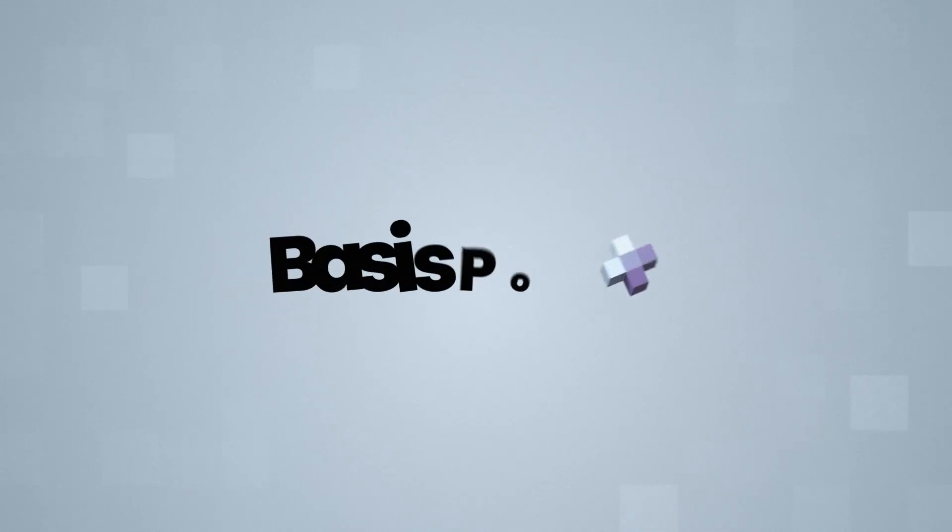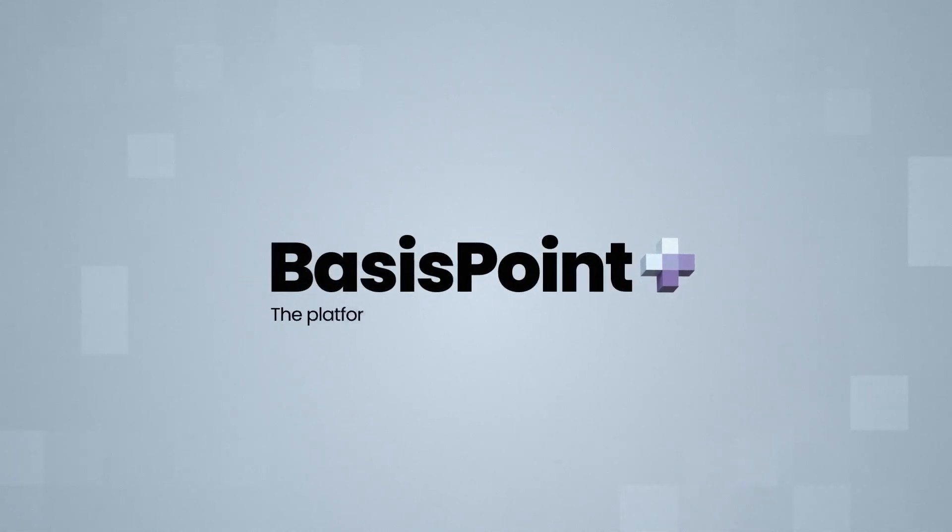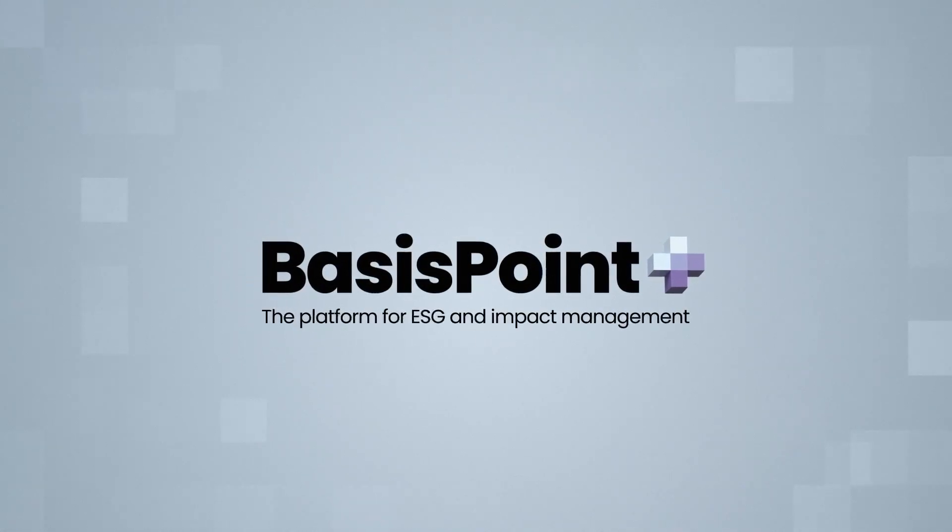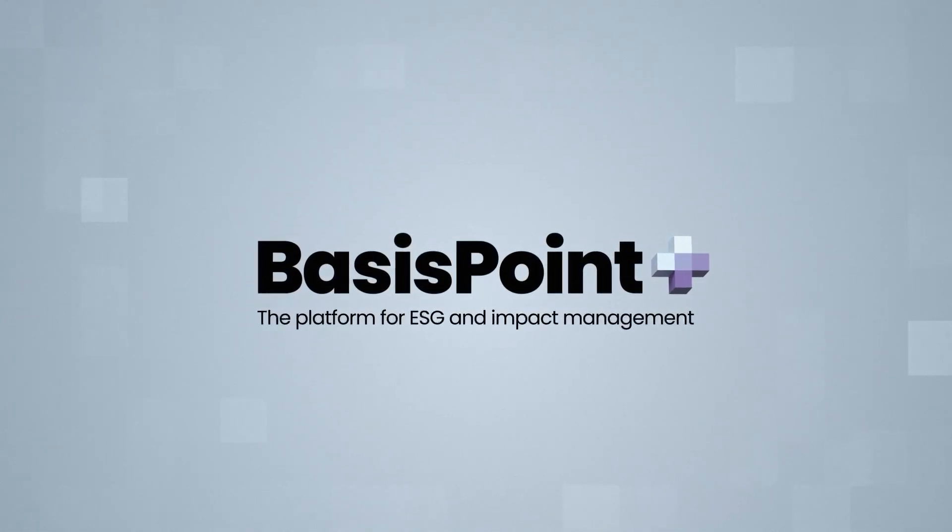BasisPoint Plus, the platform for ESG and impact management.